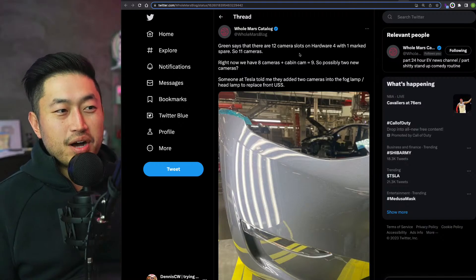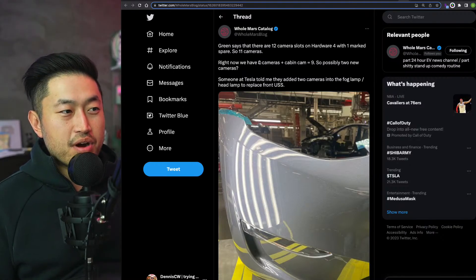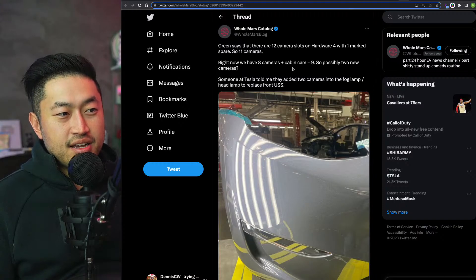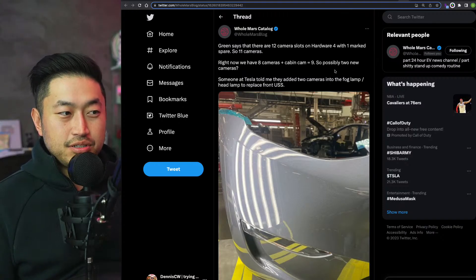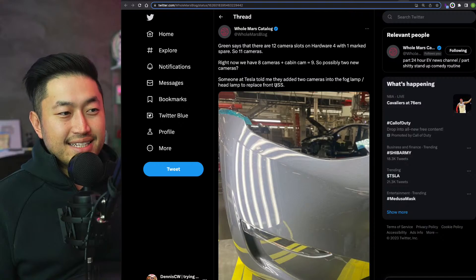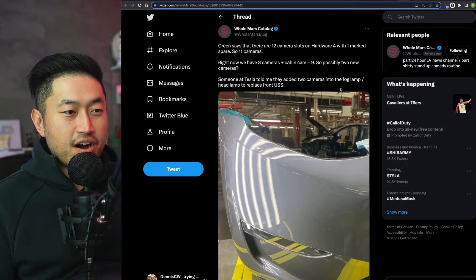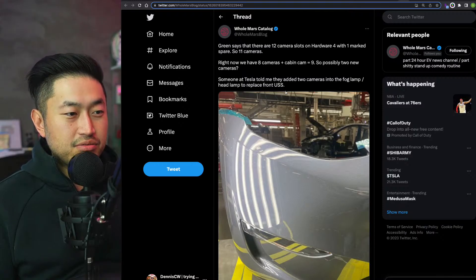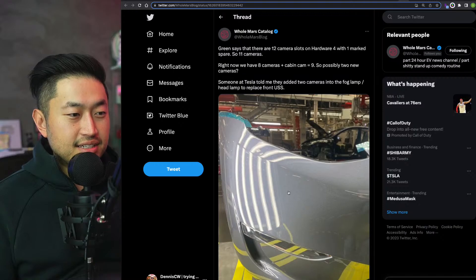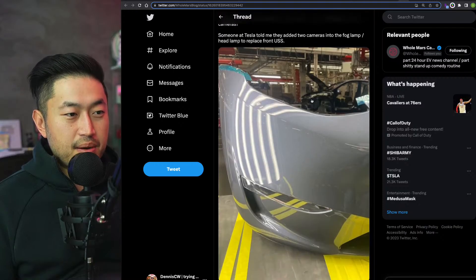Here's another tweet from Holsmark calling Green, says that there's 12 camera slots on the Hardware 4 with one marked spare, so 11 cameras. Right now we have eight cameras plus cabin cam, so nine. Possibly two new cameras. Quote: 'Someone at Tesla told me they added two cameras in the fog lamp headlights to replace the front USS.'